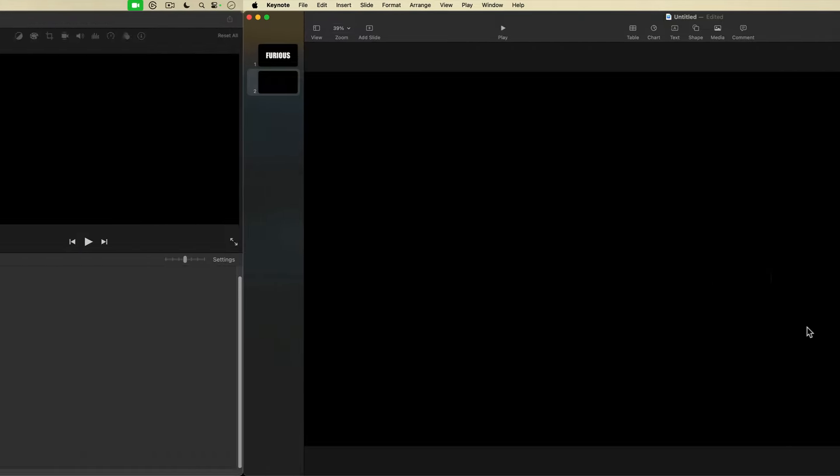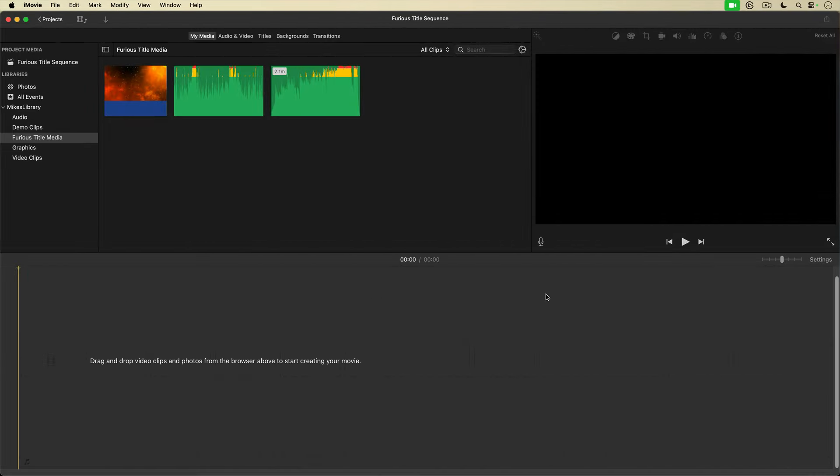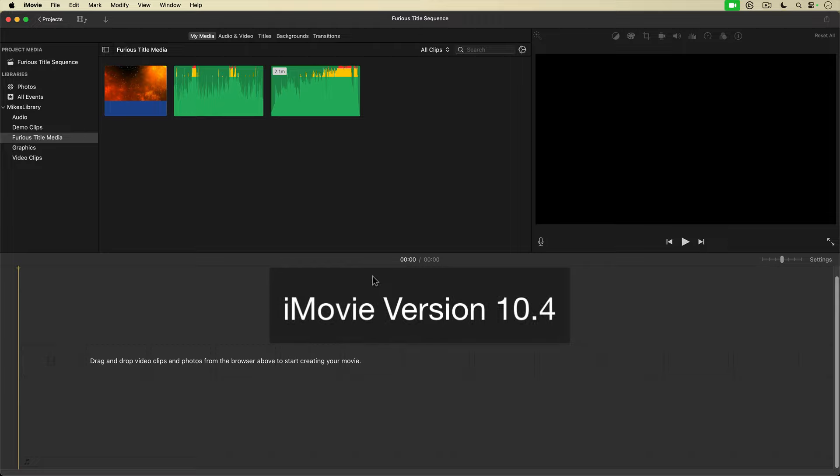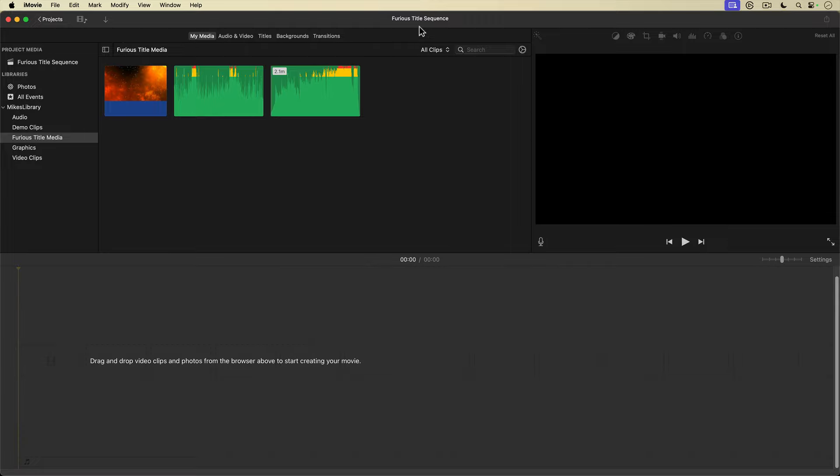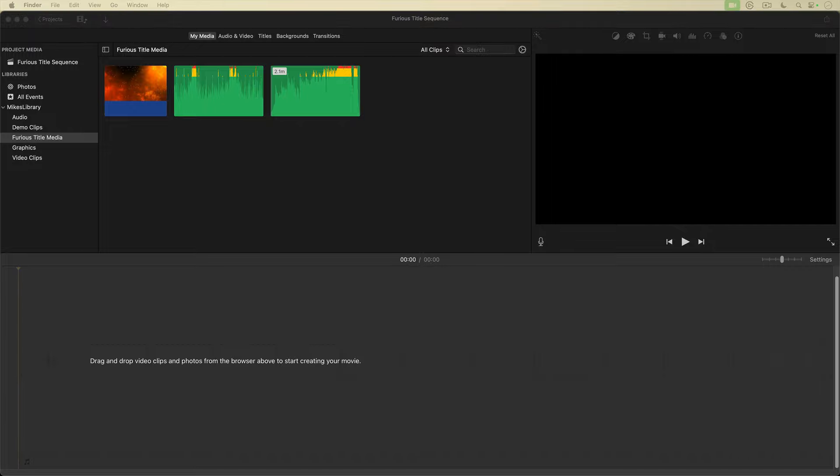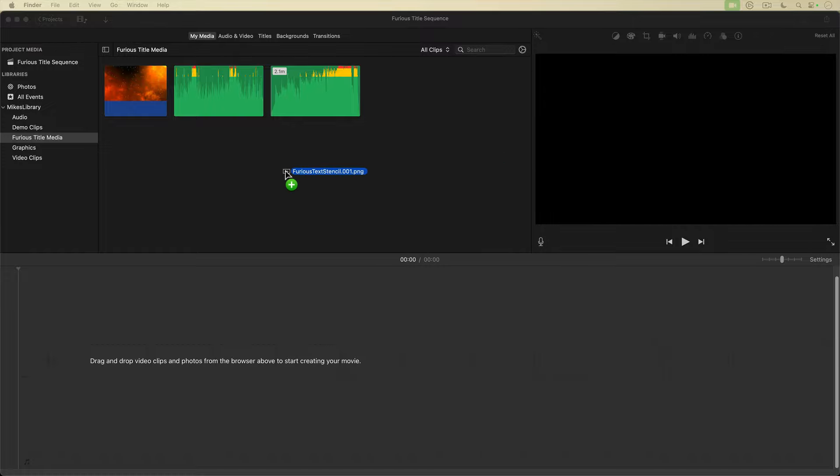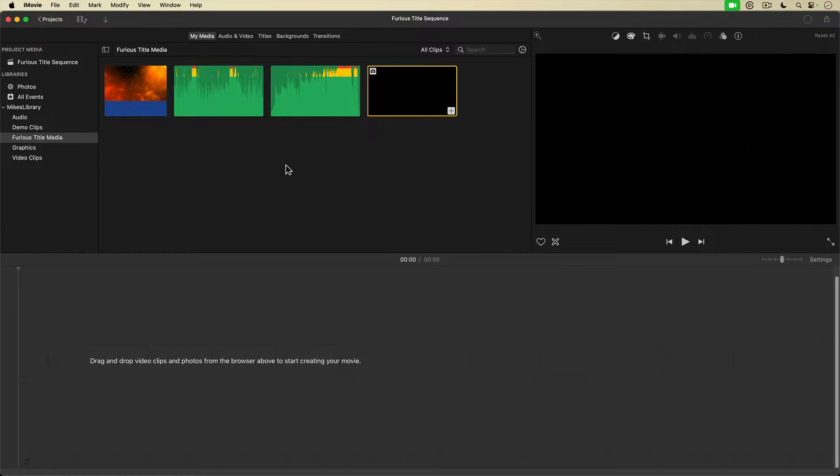Here we are in iMovie. I have this project that I created for my title sequence. I'm going to bring in my stenciled graphic, that image mask I created in Keynote. I'm just going to drag and drop it into the media browser from the desktop where I saved it. And there it is. Doesn't look like much, but it's there. Now for the fun stuff.